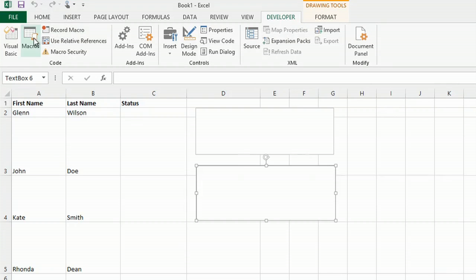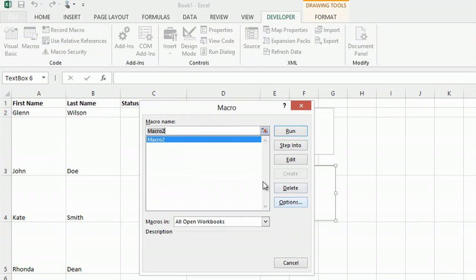And if I go back to my macro menu, I'll only have one macro in there. And that's how you delete a Microsoft Excel macro. Thanks for watching. This is Kathy.